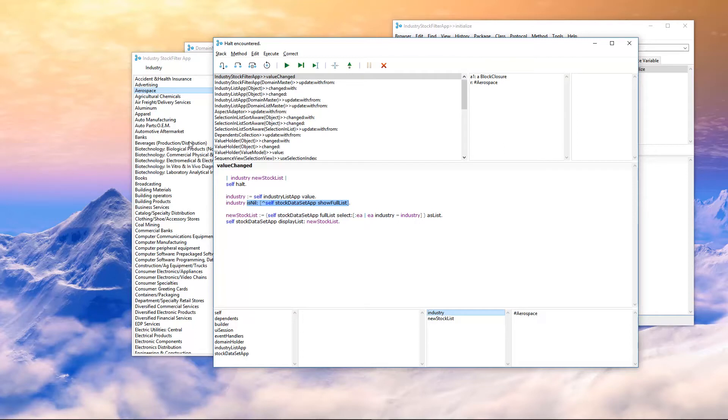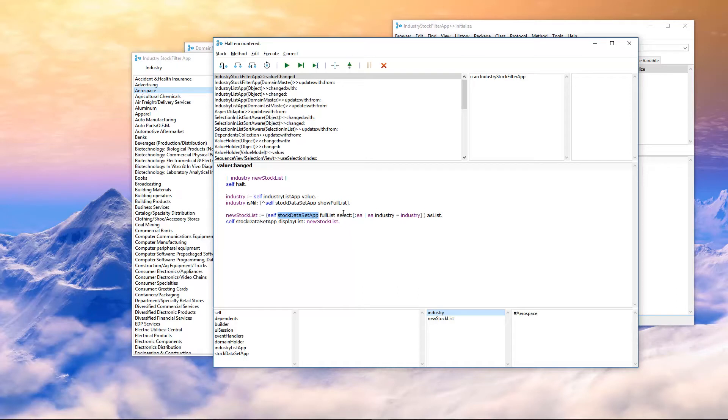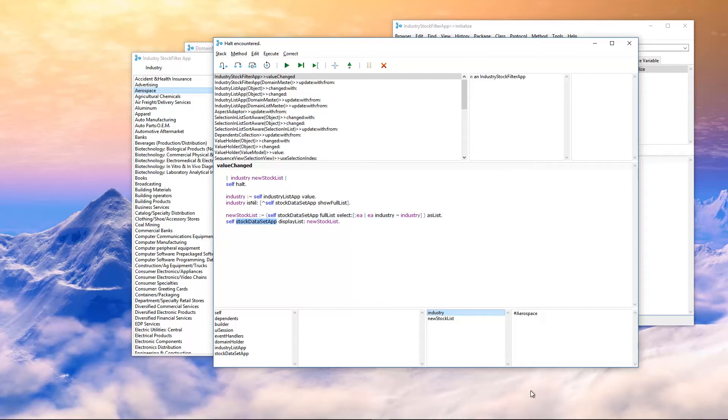we'll see it's as we just chose, it's aerospace. If it's nil, we're just going to say, hey, just show the full list of stocks. If we have an industry, we're going to filter that to the industry. Let's go ahead down here and do that. We're going to get the stock data sets full list and select each one where the industry equals the selected industry as list. That's going to be our new stock list.